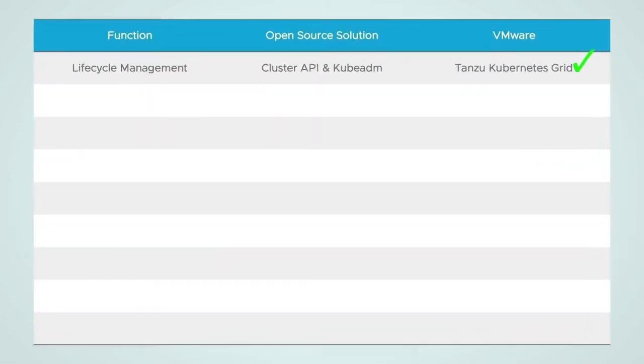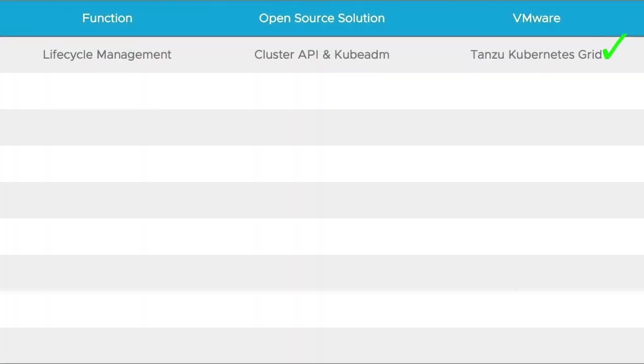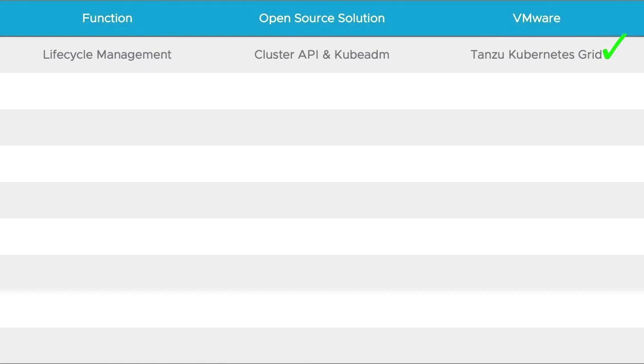So what does that actually mean to VMware? Cluster API is the building block for how VMware is provisioning Kubernetes clusters as a part of Tanzu Kubernetes Grid. It's all the benefits of Cluster API, but wrapped in a tighter bundle with more abstraction to make deployments a breeze. Let's see a demo.